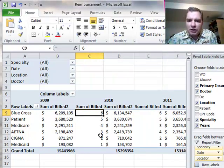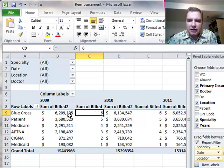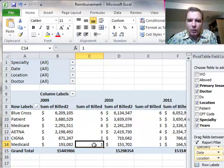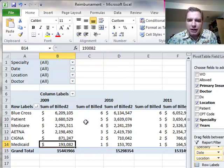Because I ranked smallest to largest, notice that my largest number is 6 for Blue Cross, my biggest number, and 1 is for my smallest value, Medicaid.